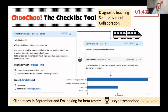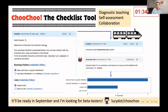It enables diagnostic teaching, student self-assessment, and class collaboration. The first step is the course instructor completes a template specifying the class objectives and links to learning resources.